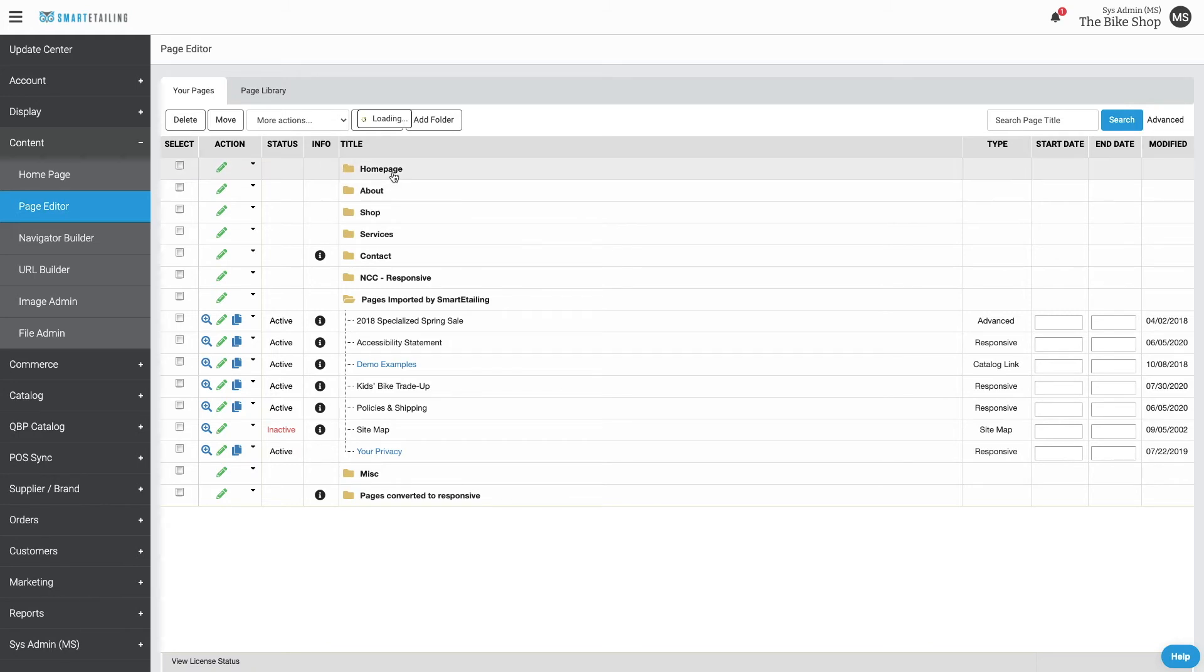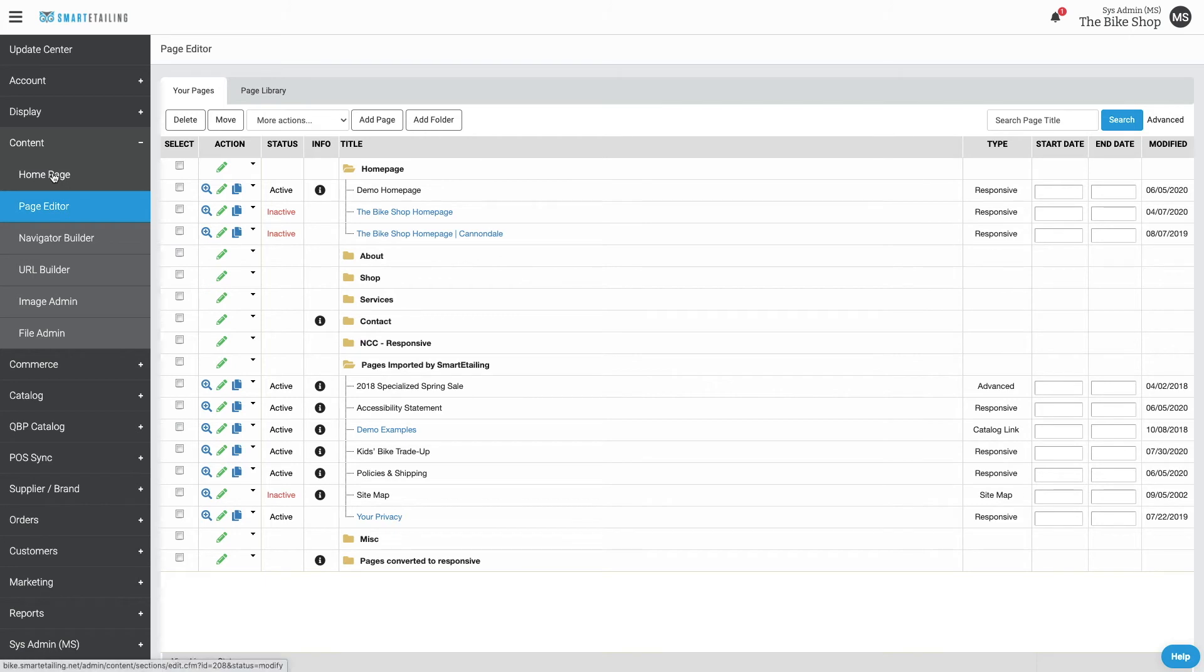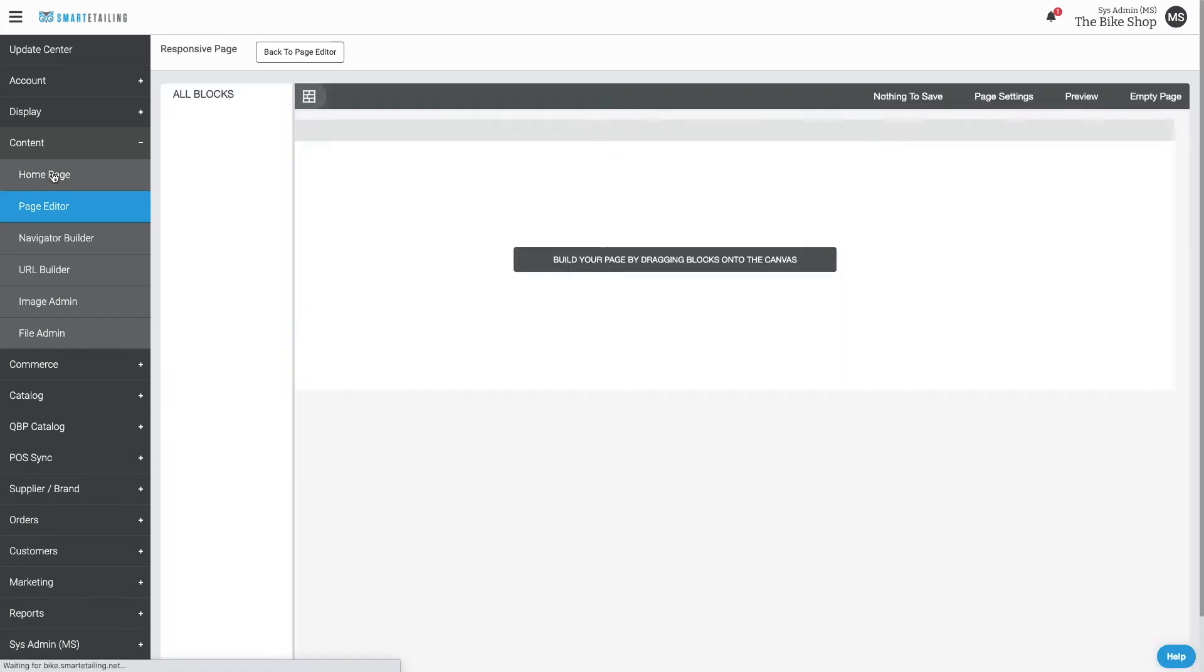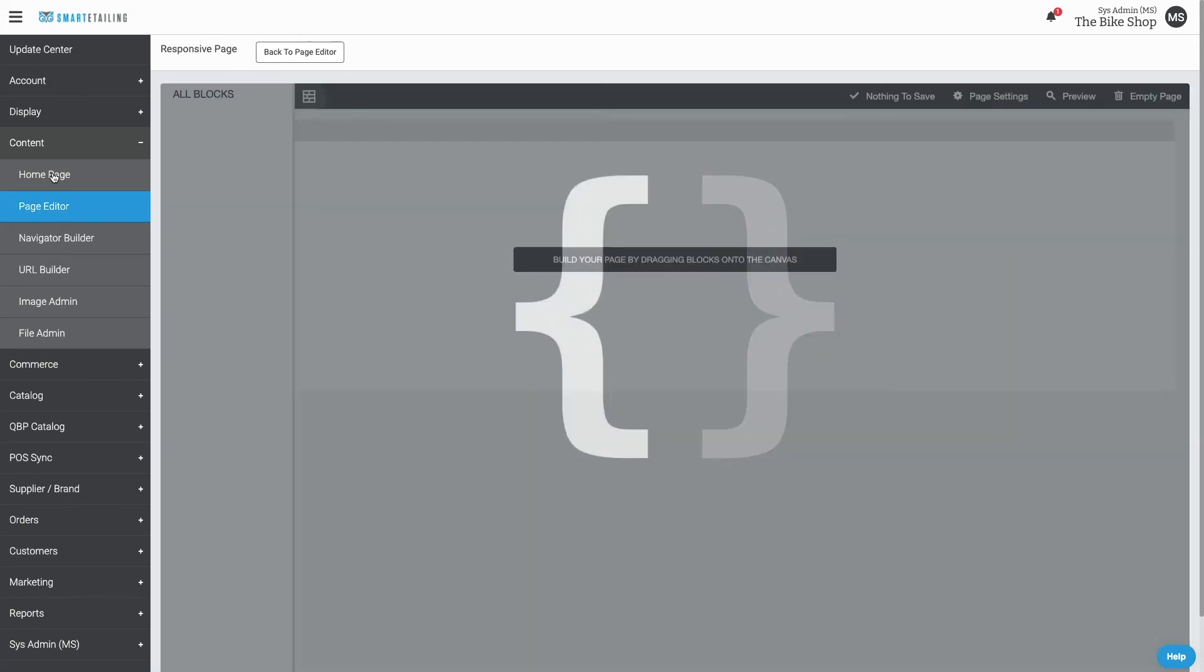Your home page is probably the page you'll edit and update more often than any other. You can find that here in Page Editor, or as a shortcut, just click Home Page. That'll take you directly to the page currently marked as your home page and put you in edit mode.